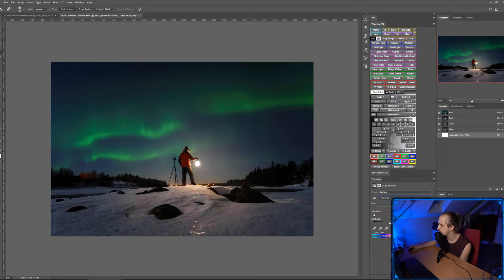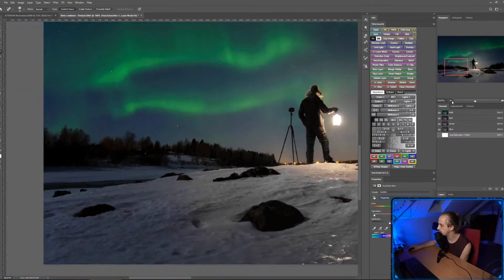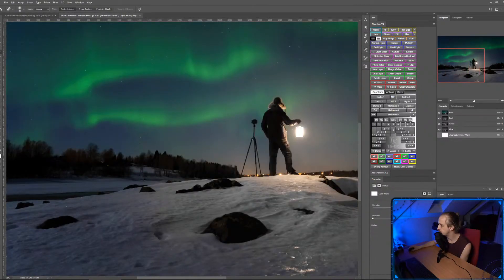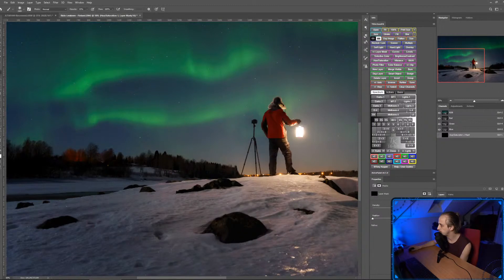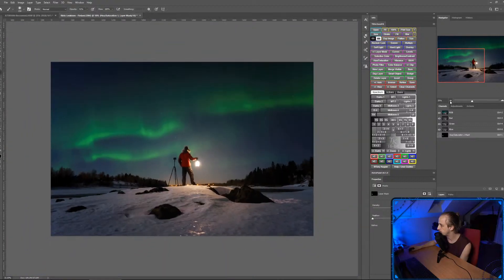I'm going to show you how to use a layer mask on the Hue/Saturation layer. I'll press Ctrl+I to invert it, then press B for brush, make sure my brush is white and low opacity, and paint over the red trees to get rid of them so they're no longer distracting.